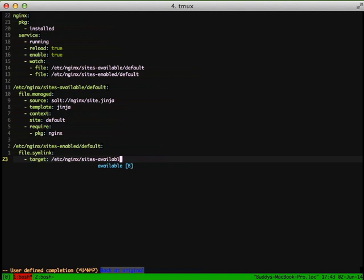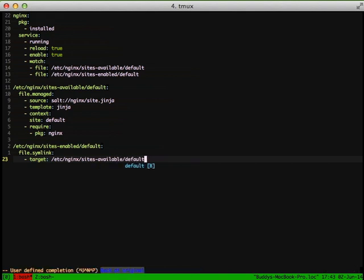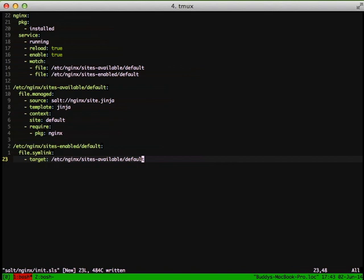This will go ahead and create a symlink of the default Nginx configuration to the sites-enabled. This makes sure that the default configuration is enabled on our server.